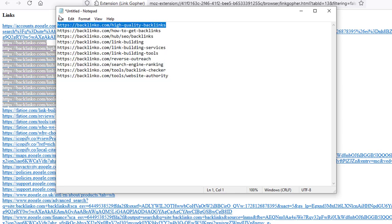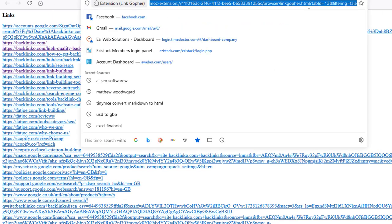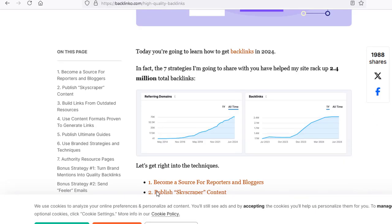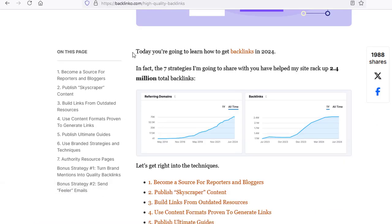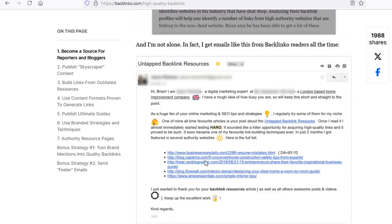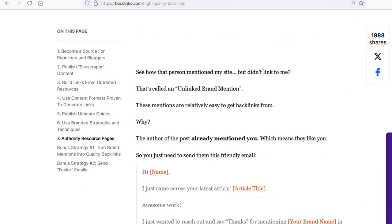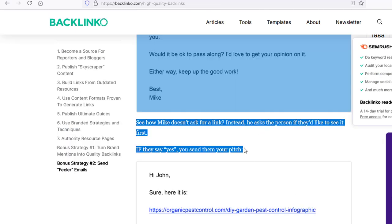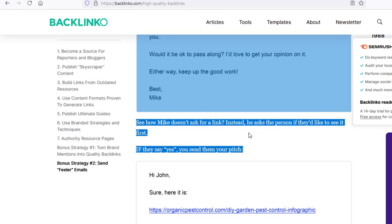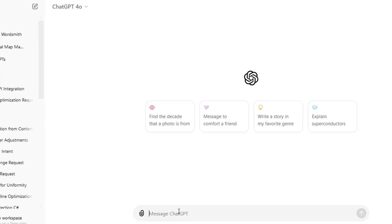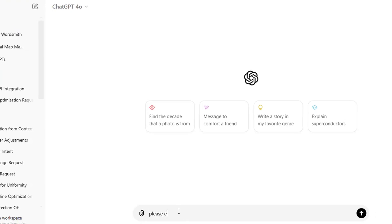Actually, I'll show you how to do it manually first. We'll go over to each URL, and what we want to do here is go ahead and scrape everything that's on this post. I know these posts are absolutely massive, but we want to scrape everything on these posts because this is what's going to have all of the content and all of the keywords that we need. Then we're going to go ahead and paste this over to ChatGPT and say something like: please extract as many long-tail keywords from the content as possible.